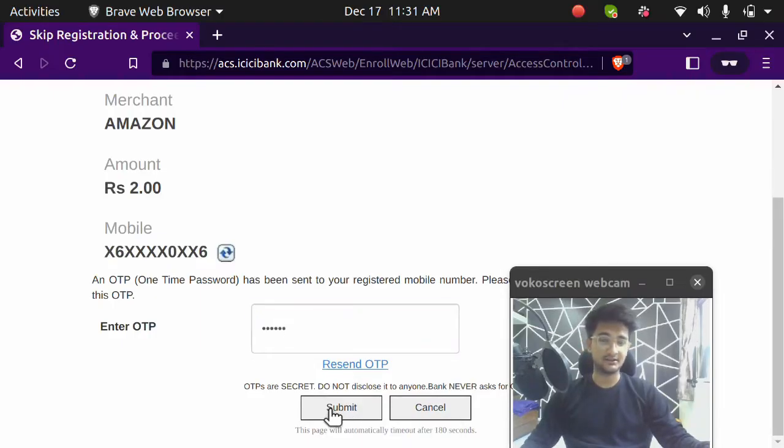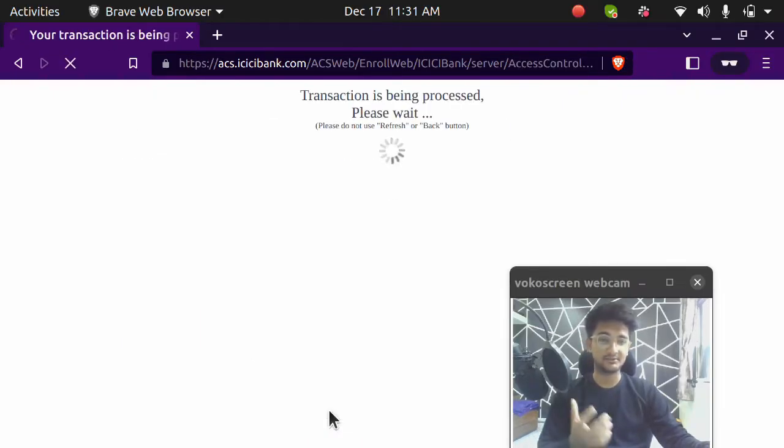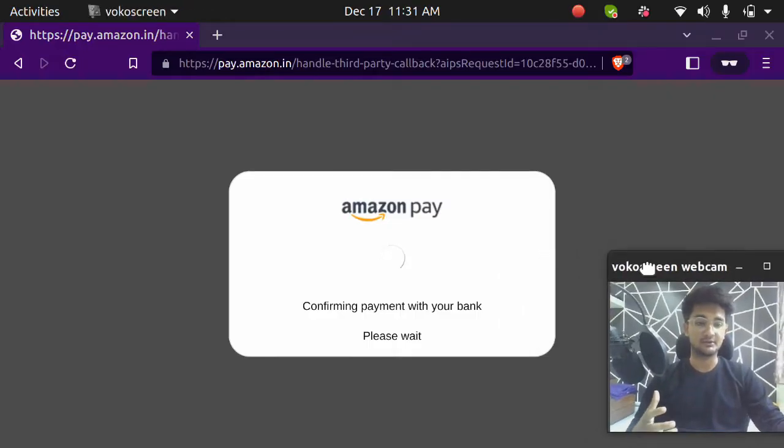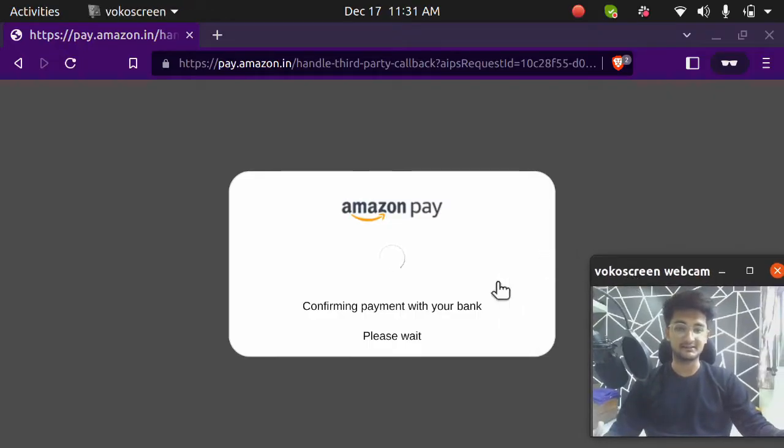If you click on submit, your card should be charged some amount. And if it is charged, which means your account will be created successfully. So this is going to confirm my payment with my bank. Let's wait for some time and it should give you an error or a success message.